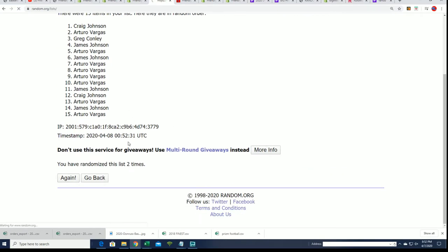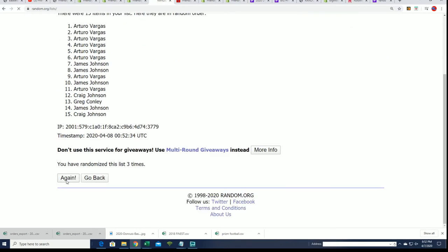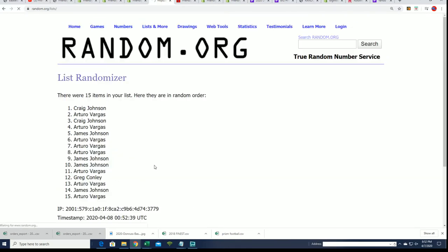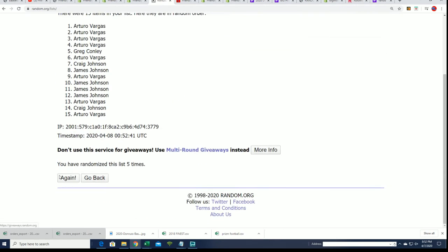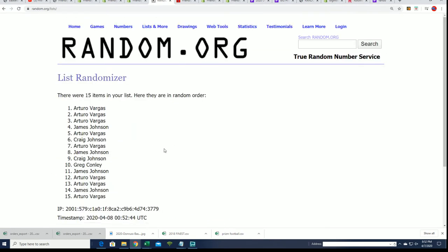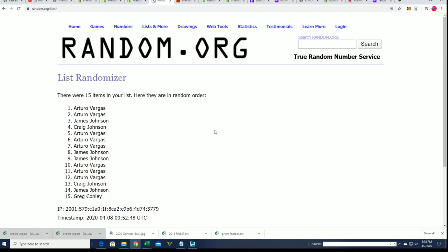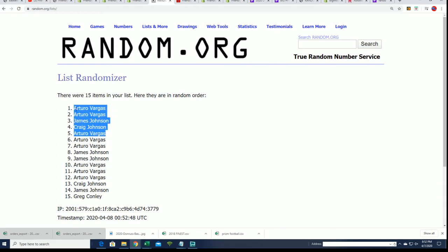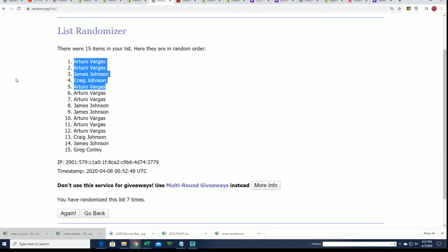So let's send it through 7 times, and good luck everybody. Prism Basketball is coming up. Lucky number 7. And there it is. There is our top 5 right there who made it into the break for a big discount. Congratulations.